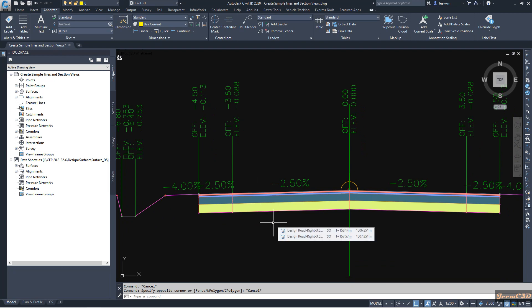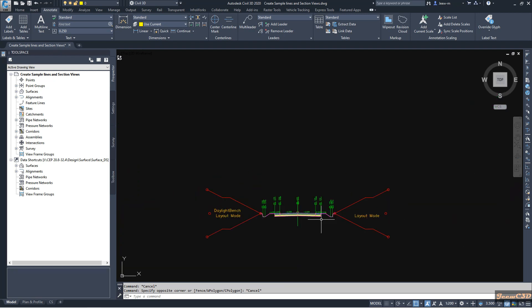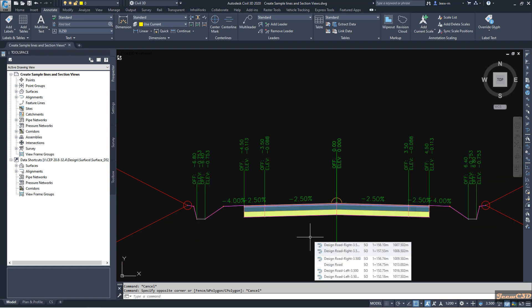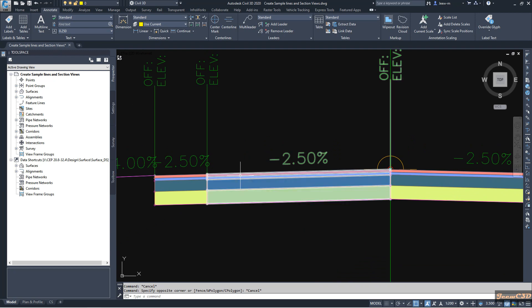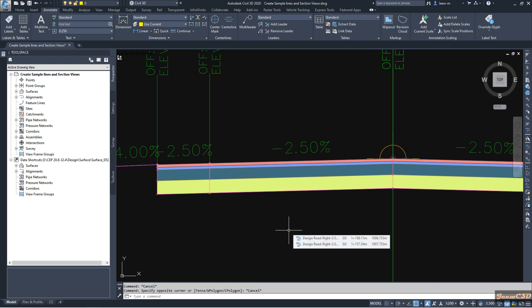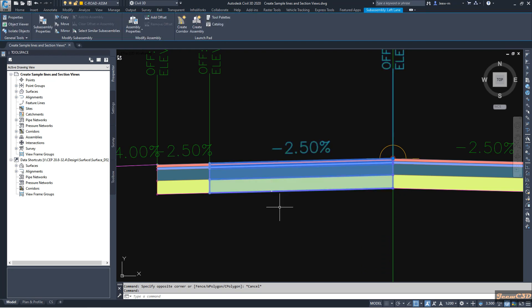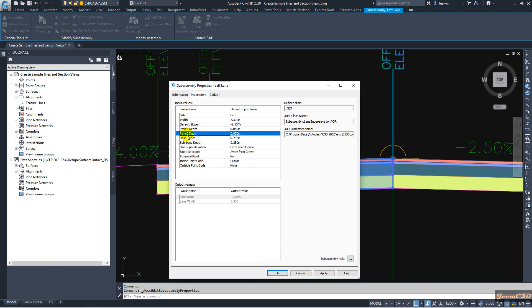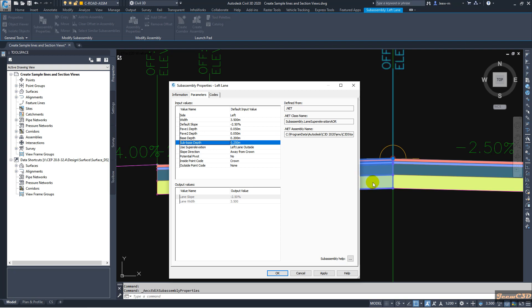I am going to calculate the quantities of each of these layers using Civil 3D quantity calculation. Both assemblies have the same layers. Before calculating the materials, we need to know what type of material name Civil 3D uses. I'll click the assembly, then the sub-assembly, and go to sub-assembly properties. In the parameters tab you can see the materials: wearing course is Pave 1, binder course is Pave 2, base course has a depth of 0.2, and sub base is 0.25.